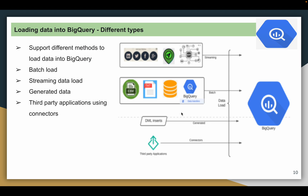The third category is generated data — you can load data using DML commands. For example, you could be joining multiple tables, applying some transformation, and loading the result into a BigQuery target table. The fourth one is third-party applications — you can process data coming from an application using ETL tools like Dataflow, Dataproc, or other third-party ETL tools like Hadoop and Spark, and choose BigQuery as the data warehouse.